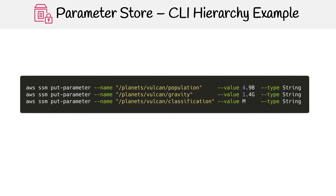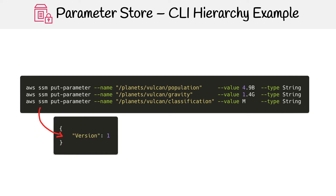When you run each of these commands, it's going to tell you what version it is. If you keep doing a put on the same thing, that version count is going to go up. This allows you to access older versions, because everything in Parameter Store is automatically versioned.